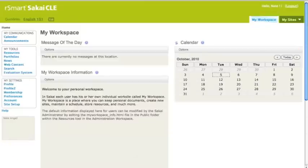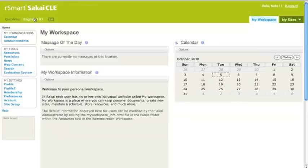That takes me to my workspace inside Sakai. I could be adding a Google Doc right here to my workspace for my own private use, but I actually want to share a document with my English 101 class. So I'm going to navigate over there.